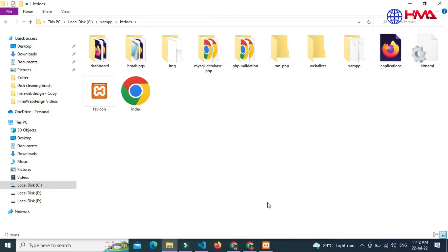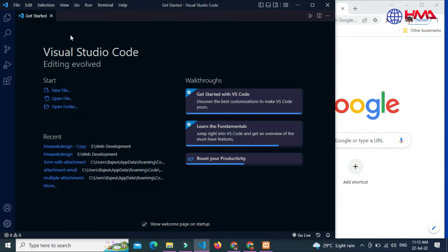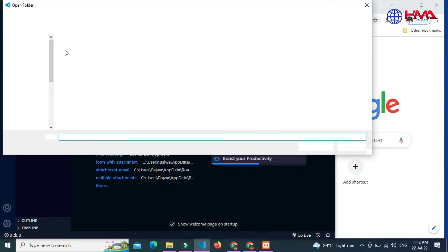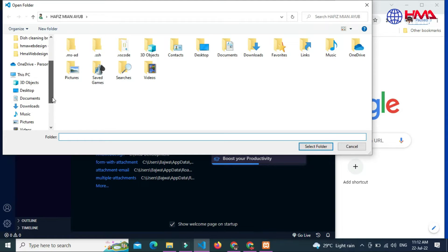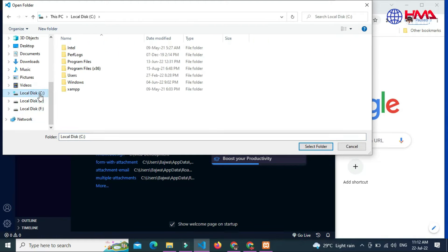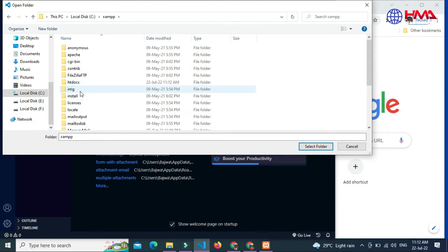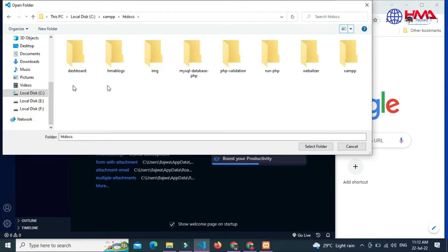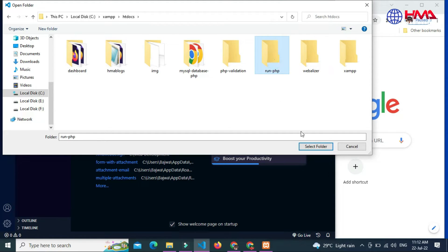The next step is to go to your Visual Studio Code and open this folder in the editor. Click on 'Open Folder' and search for the folder you just created: C drive, inside the XAMPP folder, go to the htdocs folder, and select the 'run-PHP' folder you just created.